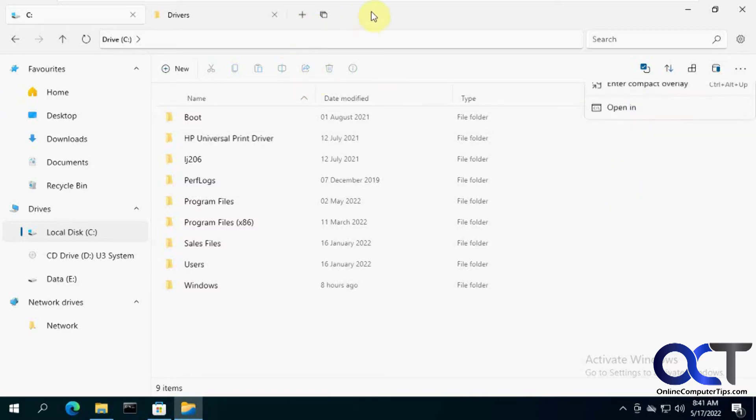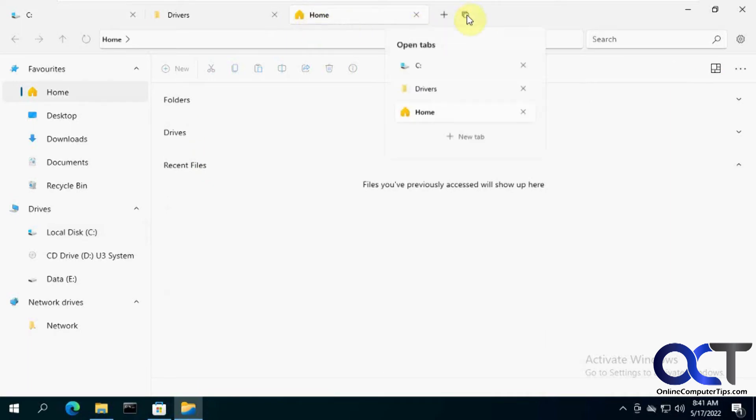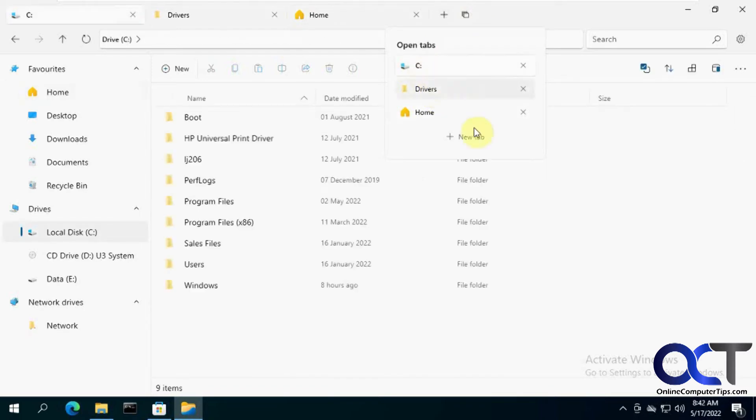So another way you could do new tab from here, and it'll take you right home. And then you could click on this vertical tab flat, and it'll show you your open tabs here. And then you could just toggle in between them, like so.